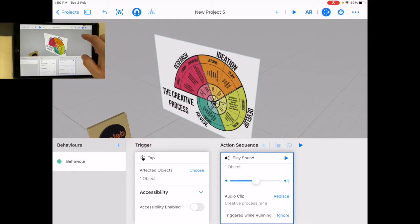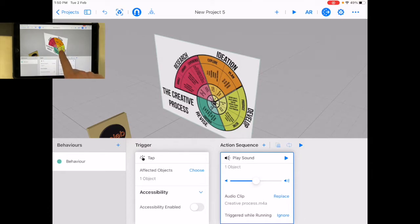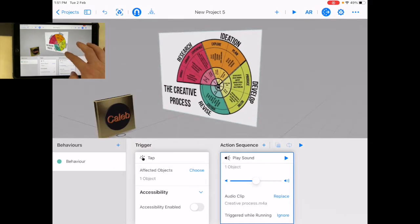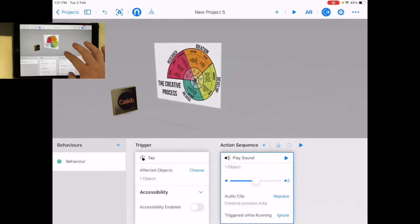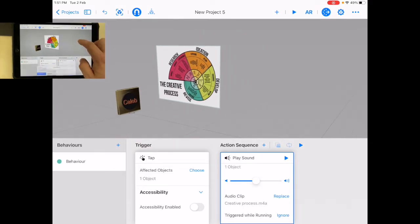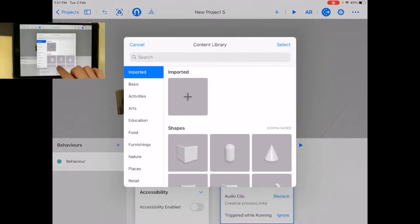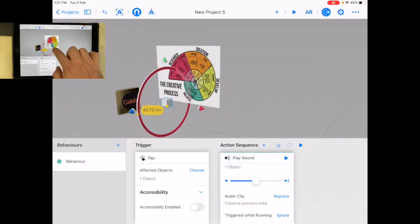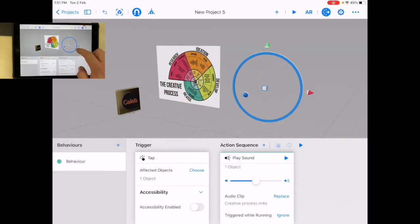So when somebody comes into the scene or when somebody sees the scene, they're going to be able to tap it and make it play. Now how do they know to tap it? One of the things you could do, you could add, let's do this. Let's just quickly create this box over here.